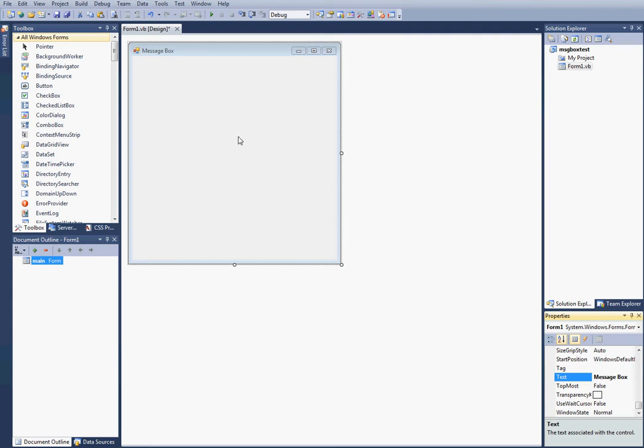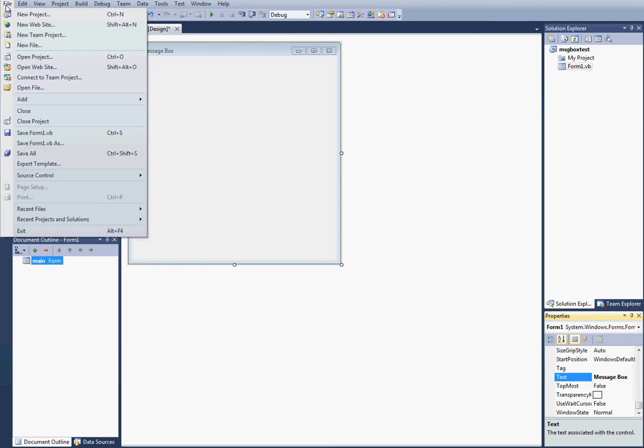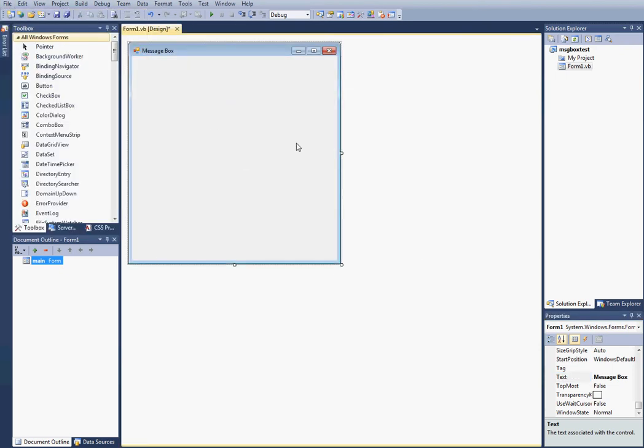First thing you want to do is create a new project. Go up to File, New Project, or click it on the main startup screen.